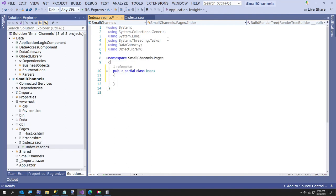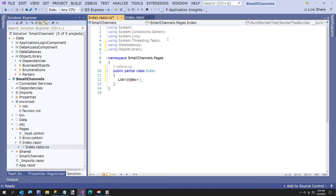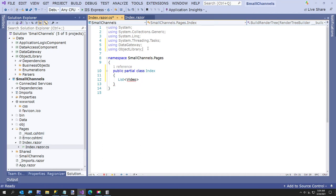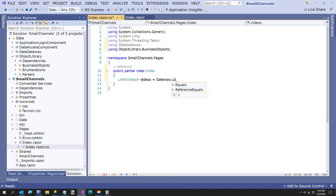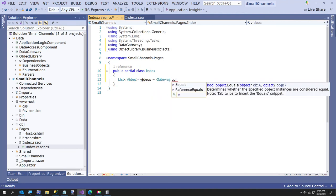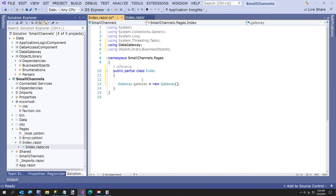If I wanted to get a list of videos, oh, not, it's just, it's object library dot business objects. Sorry. Videos equals gateway dot load. We have to create an instance of the gateway. Sorry. Gateway equals new gateway. And this is my program regionizer. One thing I like about it, it has an auto commenter. So if I hit control shift right there, it'll type that comment for me. So that's another thing I like about that.